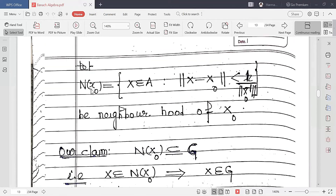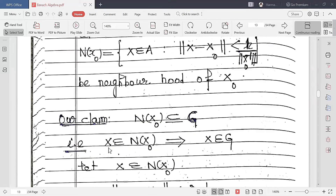We take the neighborhood N(X₀) to be the set of all X in A such that ‖X - X₀‖ < 1/‖X₀⁻¹‖. So we take a neighborhood of X₀ with radius 1/‖X₀⁻¹‖. Our purpose is to show that this neighborhood of X₀ is a subset of G. To prove this, we take some vector in the neighborhood of X₀ and show it belongs to G.